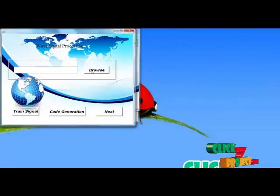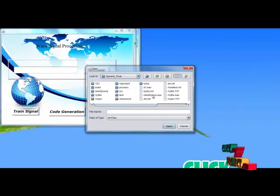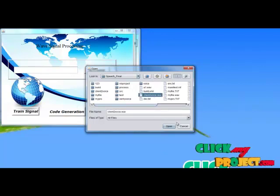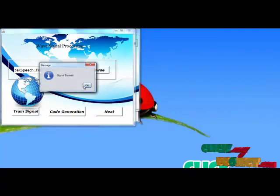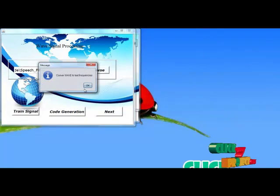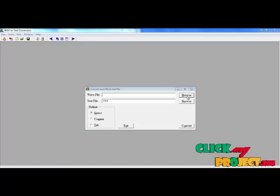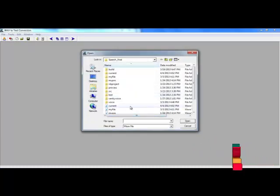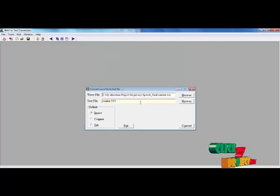Next, I move to the process level. That will use the browse option to browse the speech communication file. Here I choose the client_to_voice.wav file. Next, I train the signal to remove the noise portion. Next, I compute the codec generation. The codec generation will convert the wave file to text frequencies. For this, I choose the wave file to convert into text, and convert it into the text file.